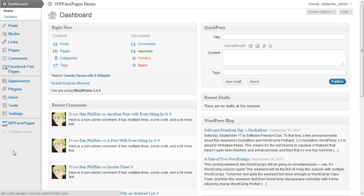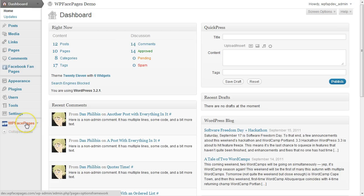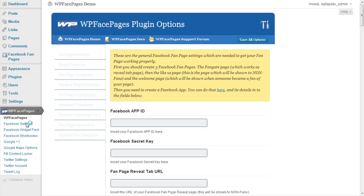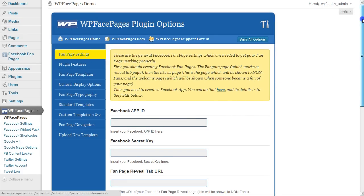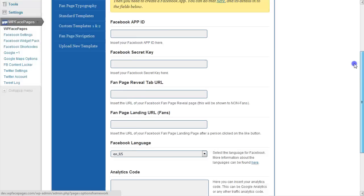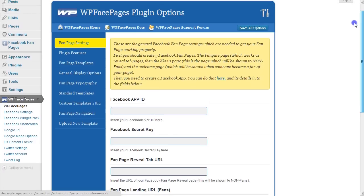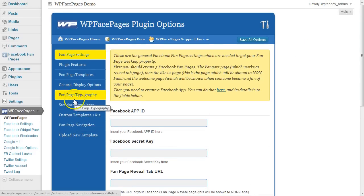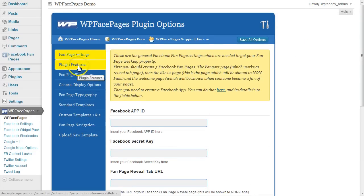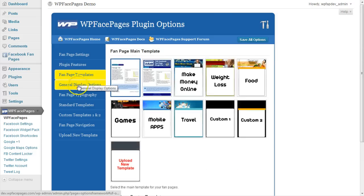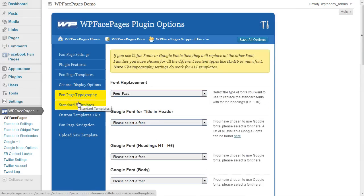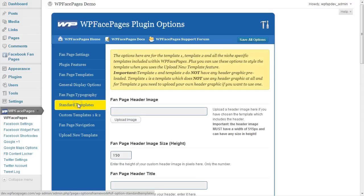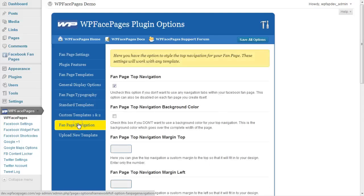Right now we are in the dashboard. First you can see a navigation link here at the bottom of the dashboard on the left hand side, WPFacepages. Then we click on that one. This will take us to the WPFacepages plugin options page where you have different tabs with many different options which we will go through in future videos. I will show you everything which you can see here right now.